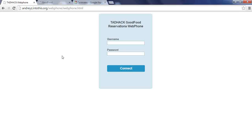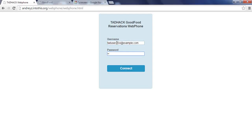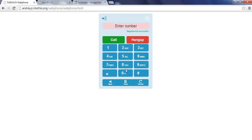A restaurant hostess uses a web phone to receive reservation calls. She logs in to the service and is ready to receive calls. The WebRTC phone has basic functionality to place and receive calls.